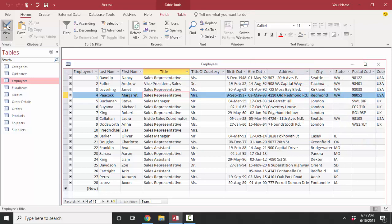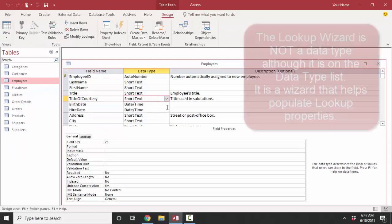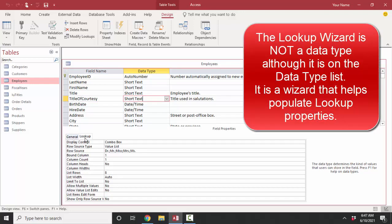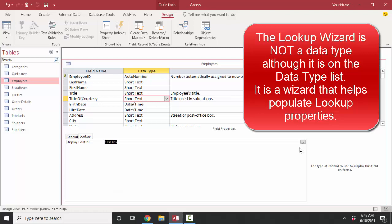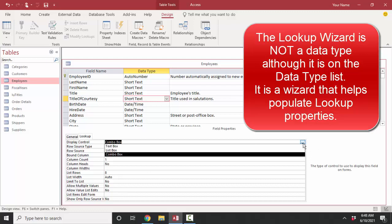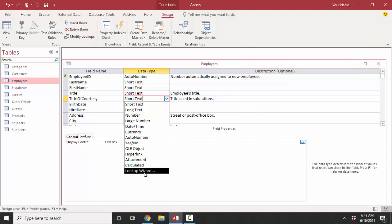To add lookup properties we go to design view, click the field, and I'm going to pick the title of courtesy field first. We can either use the lookup wizard to add lookup properties or add them directly in the lookup tab. In this case they've already been added, so I'm going to wipe these out by going to the display control property and setting it to text box. When display control is set to text box, none of the other values are filled in. You can change it to combo box and directly modify them, but by default it's text box, and usually people will go through the lookup wizard to fill out the rest of the lookup properties.